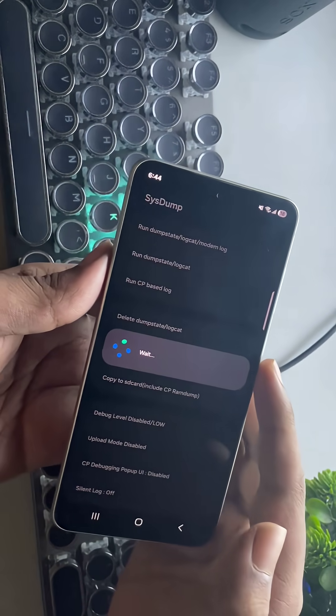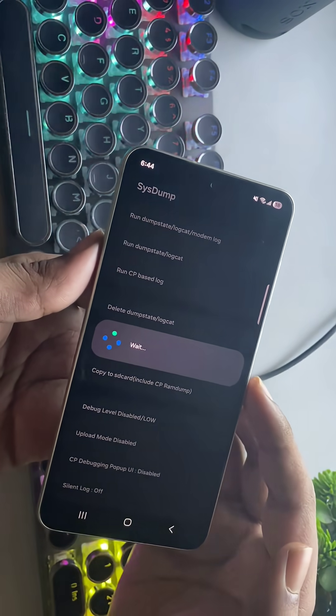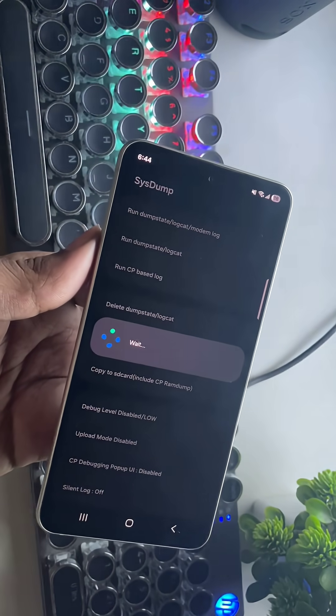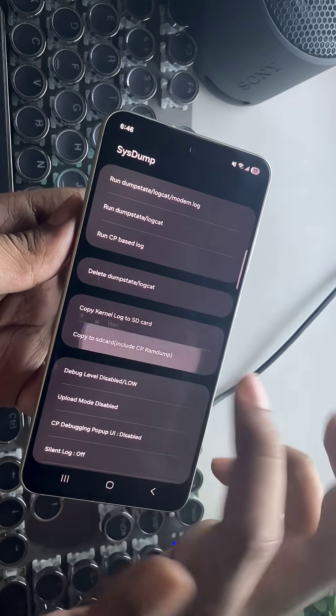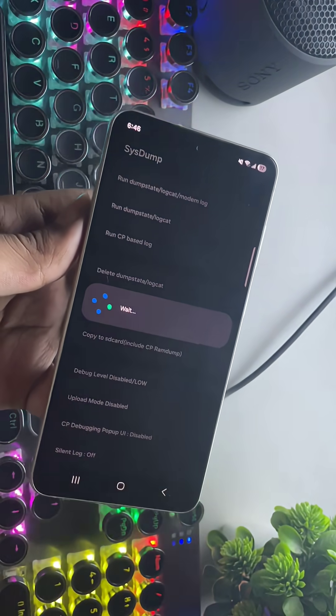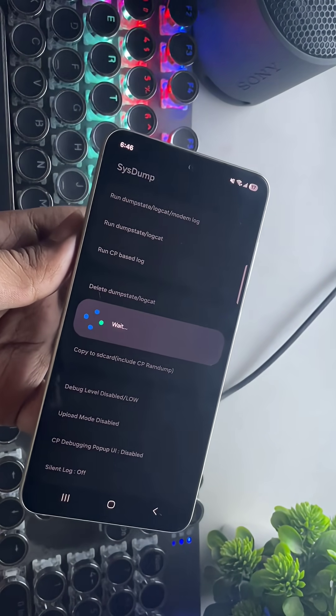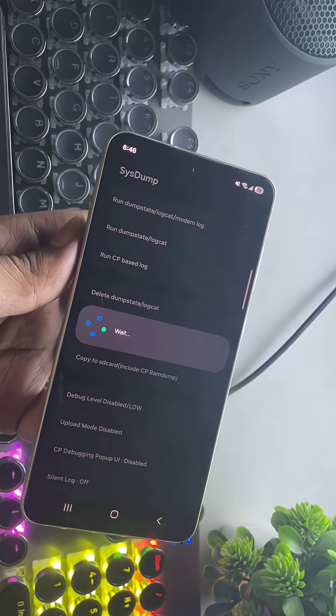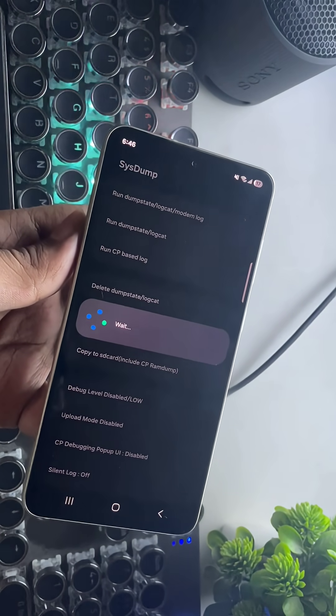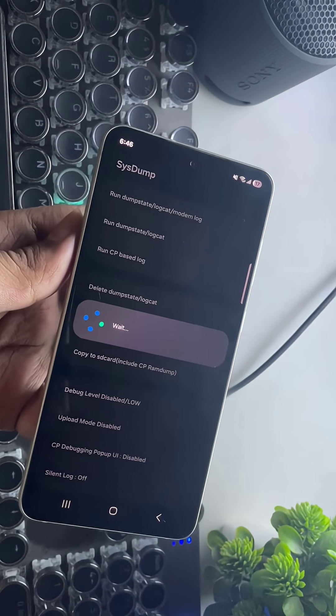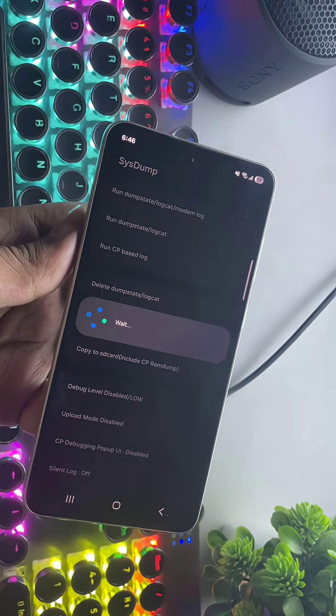Now tap on run dump state slash log cat. It will take a couple of minutes. Once it's done, select copy to SD card include CP RAM dump. This will generate a text file that contains your phone's full system logs.